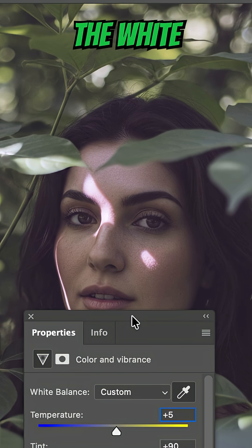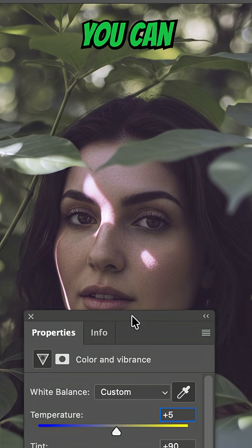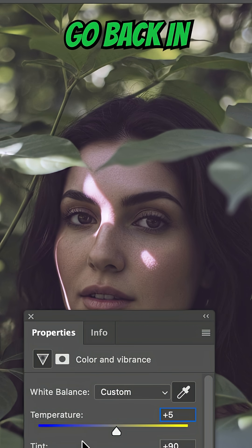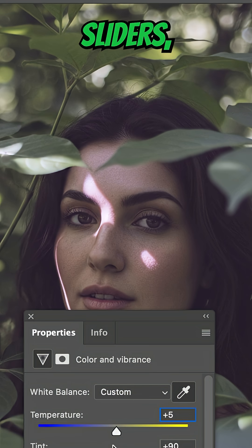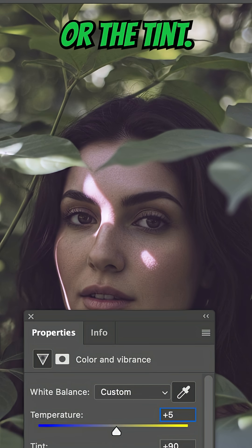Even after using the white balance slider, you can go back in and change any of these sliders for temperature or tint.